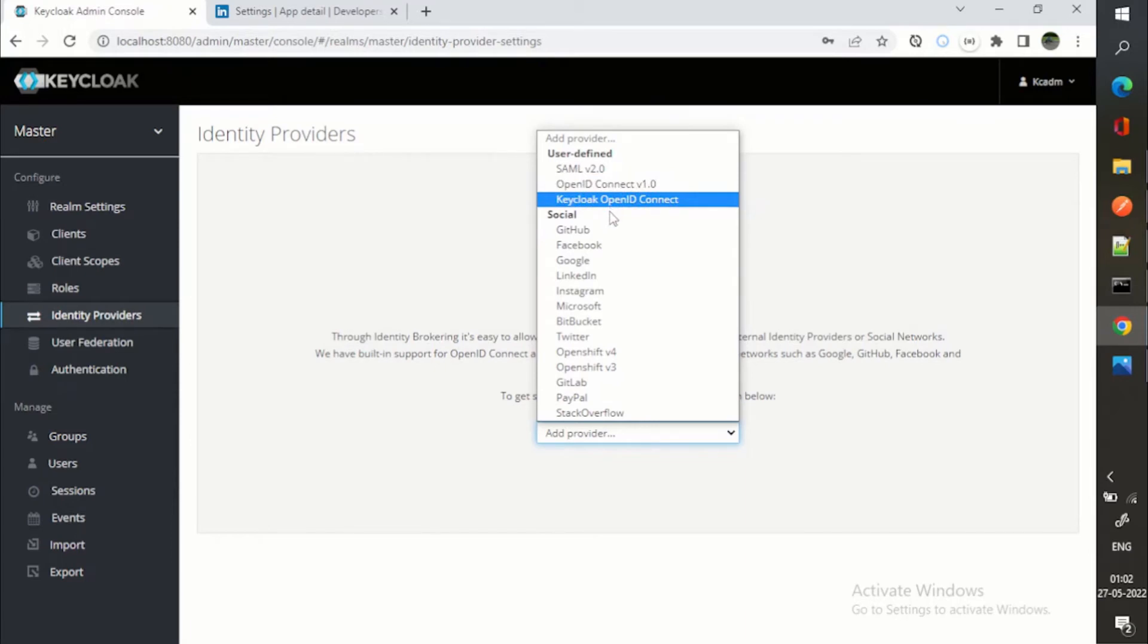Then Keycloak OpenID Connect. For example, if I am having another Keycloak instance up and running, I can make use of that as well. That is identity delegation I am doing.